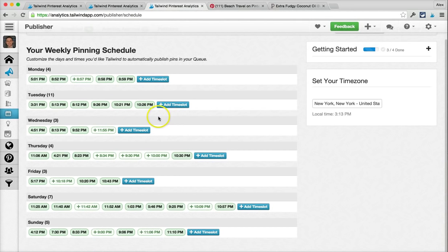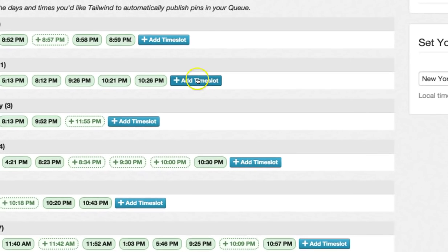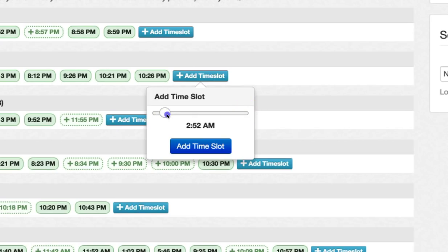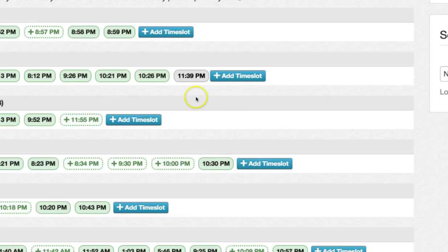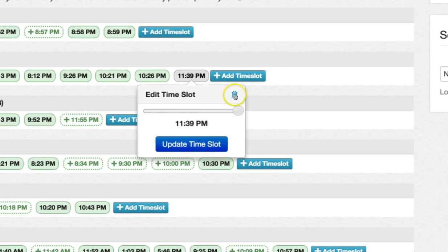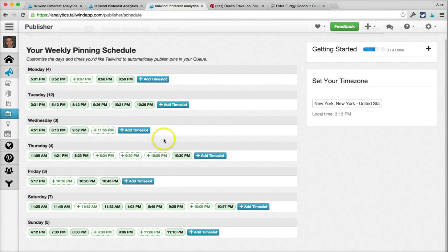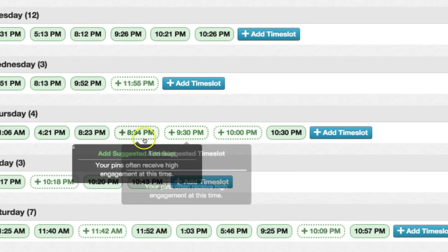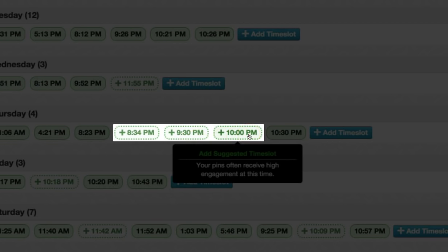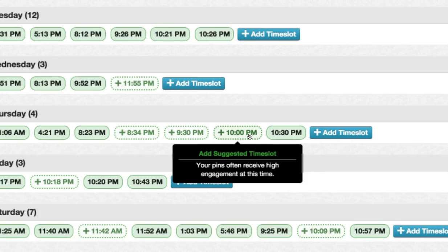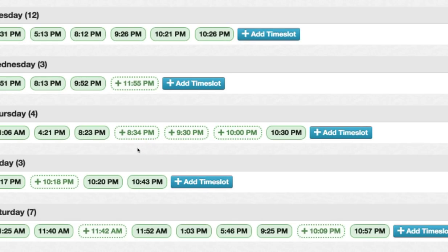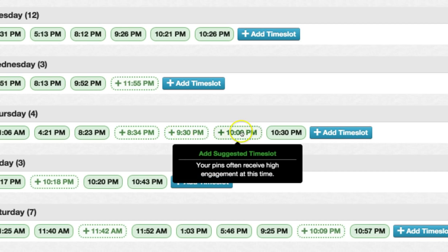All of these green time slots are optimized specifically for your account so that when you pin at these times, you give your pins the best chance of being seen by the most people. There are two ways to add more time slots: you can click the add time slot button and select the exact time, and those custom time slots will show up in gray versus green. Or you can click the empty ones outlined in green — these are suggestions for your smart schedule — and they'll fill in.